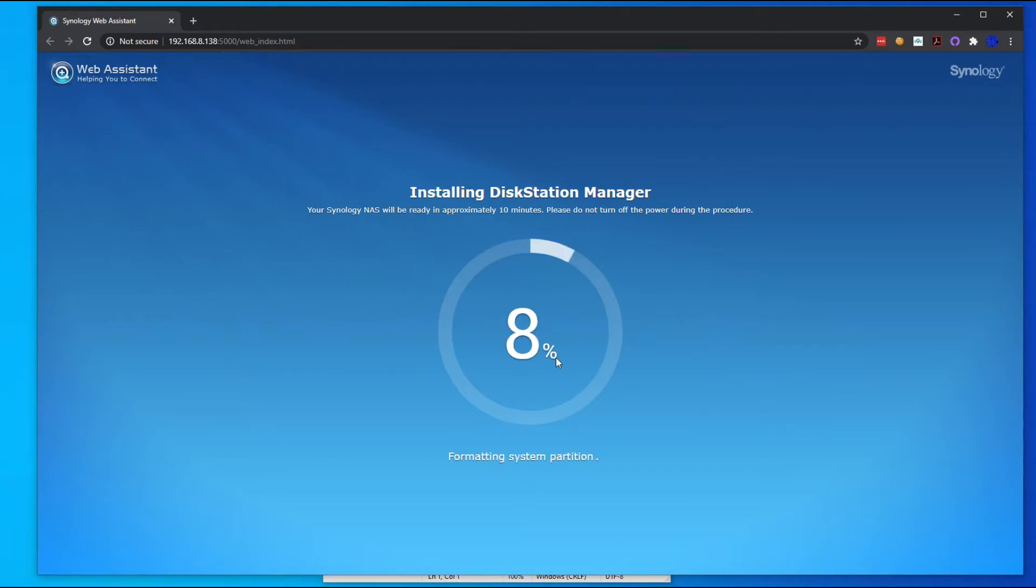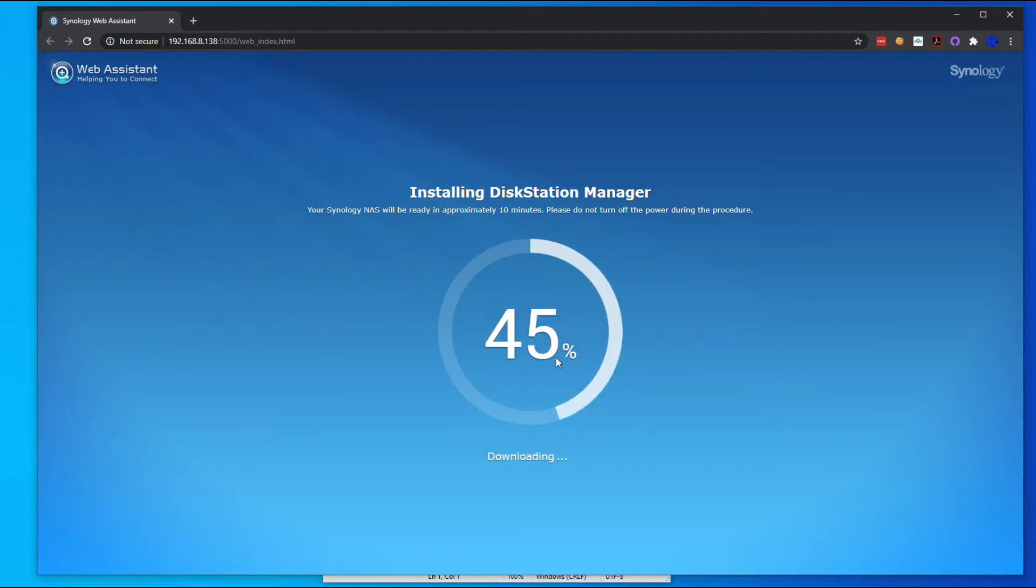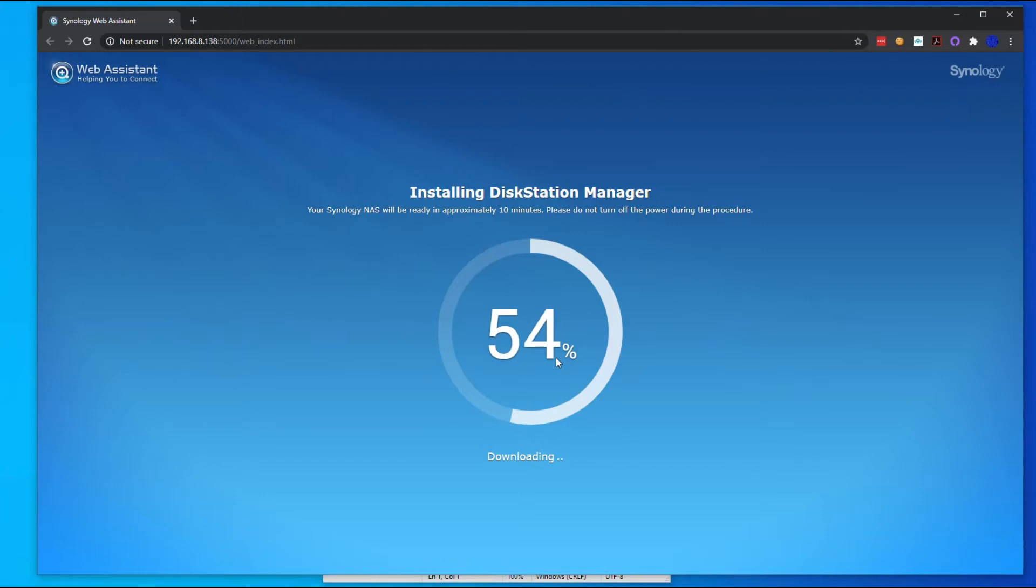Keep in mind what it's doing right now in the background is formatting two of those drives and installing the DiskStation Manager software on them. This is different - once you get into the DiskStation Manager, you can set up the RAID and the array for your data drives and then you can create the shares. We're going to pause here and wait for this to get done.